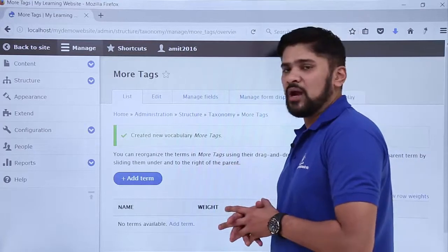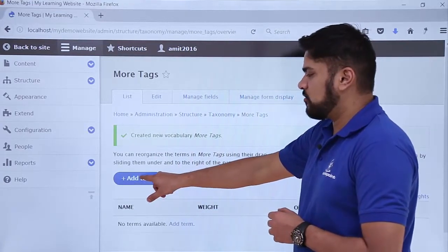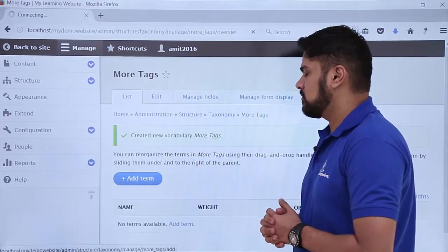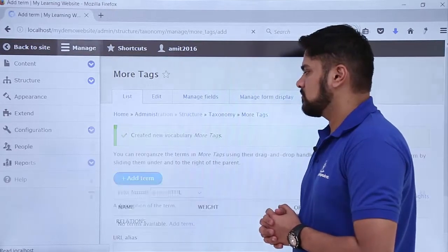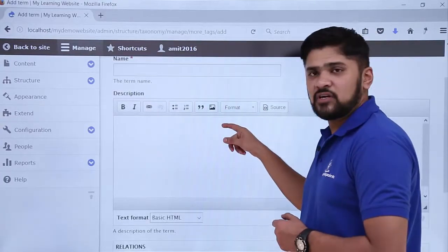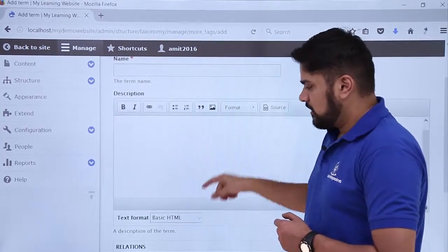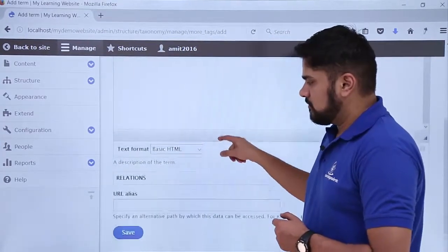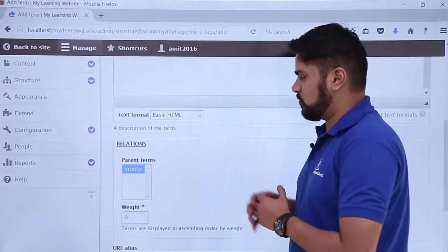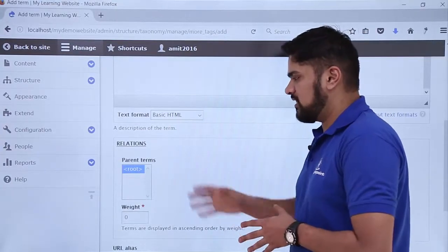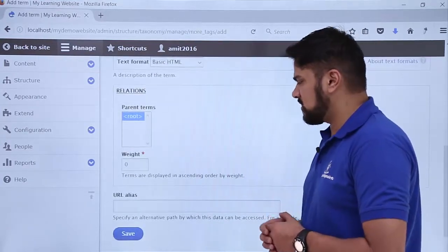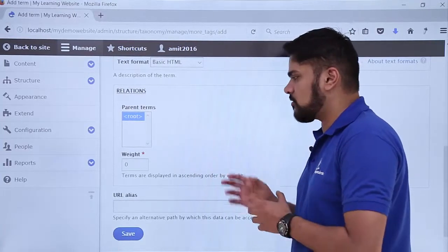Under that, now we have to add terms. Click on Add Terms to add a new term which will describe our content more. Here we can add the name of the term with the description which would be visible under the link. Here are options like relations — if you want it to be at the root or at which level, what should be the parent. Right now we will keep it at root only. The weight works in ascending order — if it is 0 it will be on top.